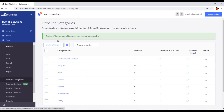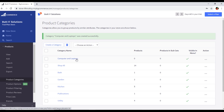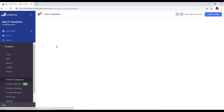The category Computer and Laptops was created successfully, and we can see it appearing in the list. Now the next step is to create another category, so we will go to the Create a Category section.